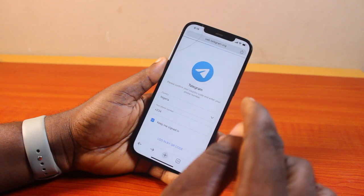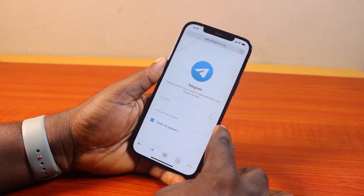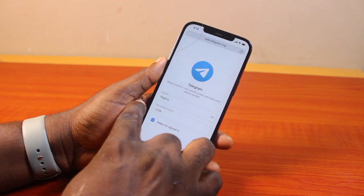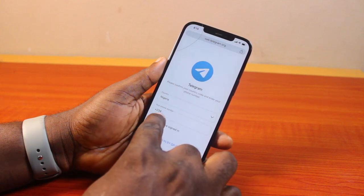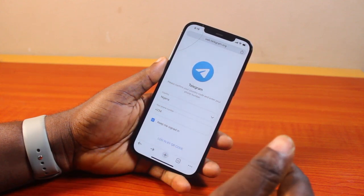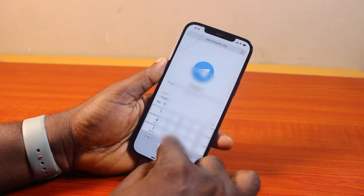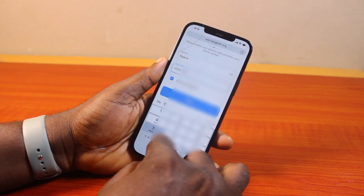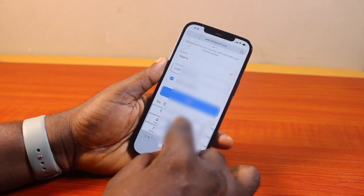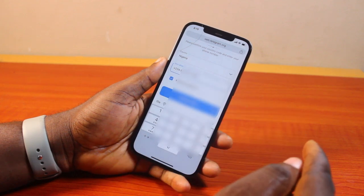While on the Telegram web page, hang on while Telegram detects your country automatically. Once the country is detected, you'll be permitted to type in your Telegram phone number or login by QR code. If you do not have a second device, you just need to type in your phone number. Then once you type in your phone number, go ahead and click on Next.